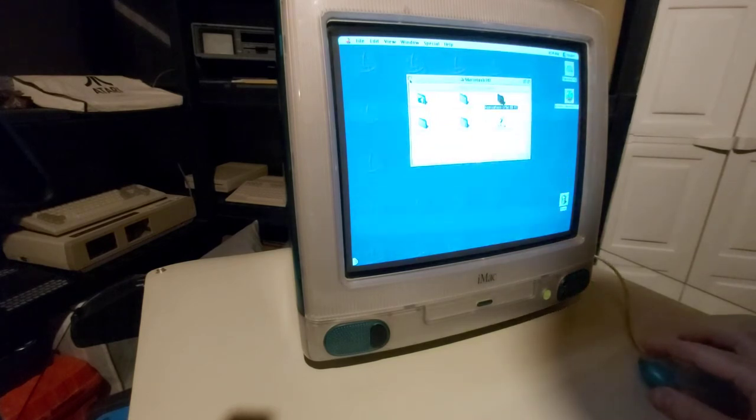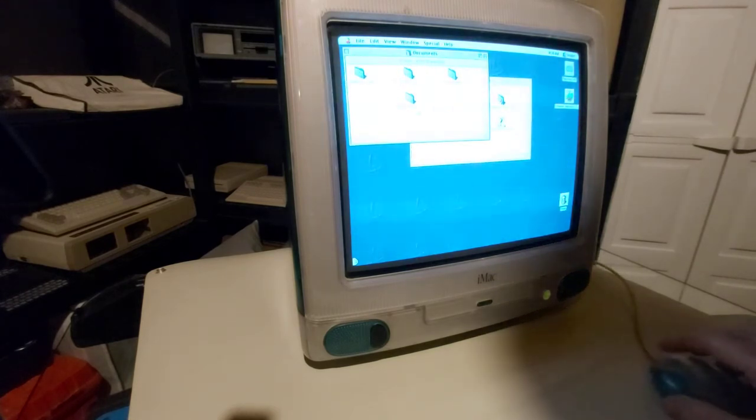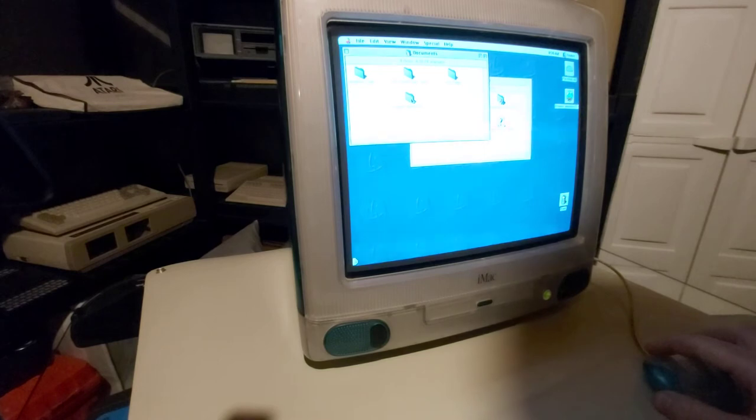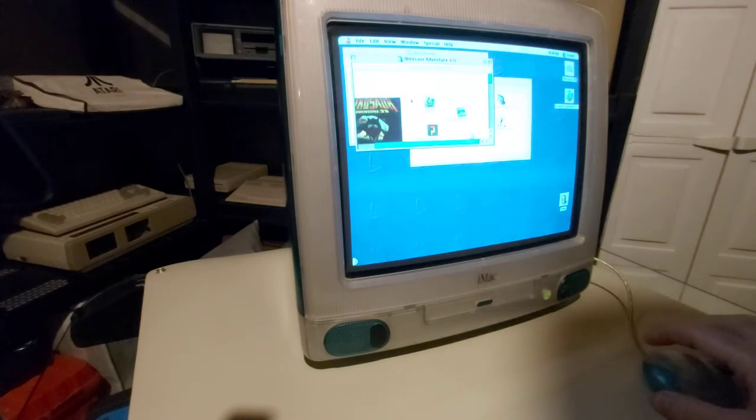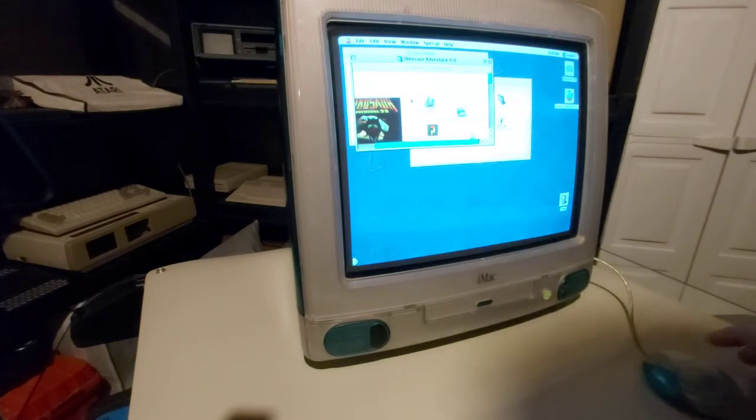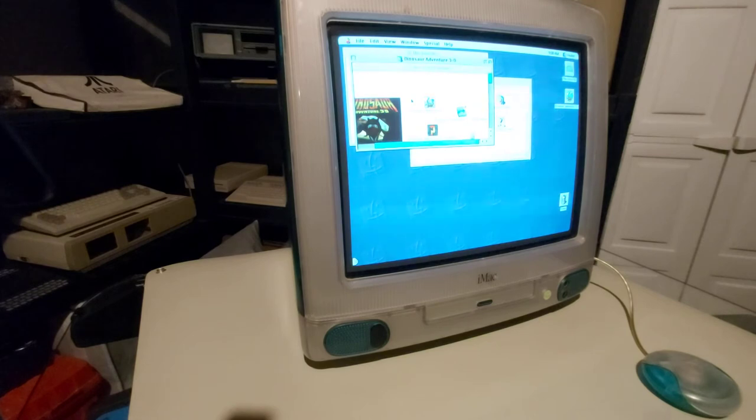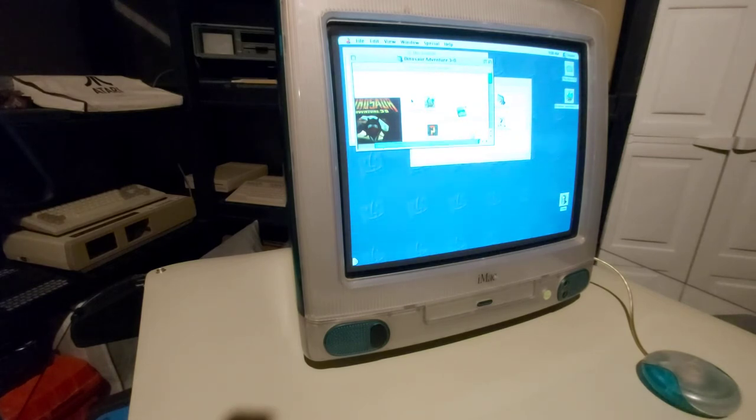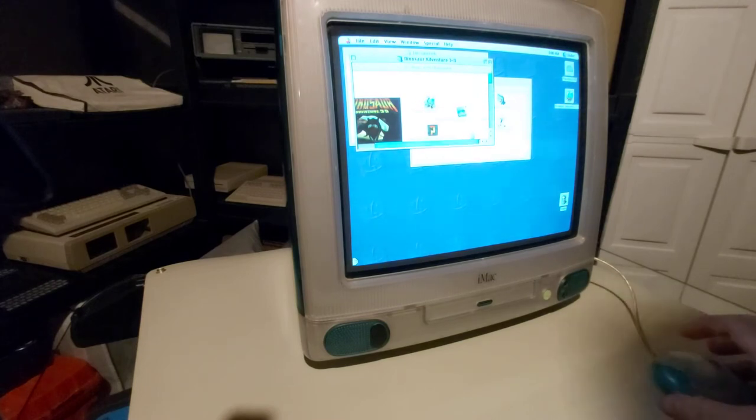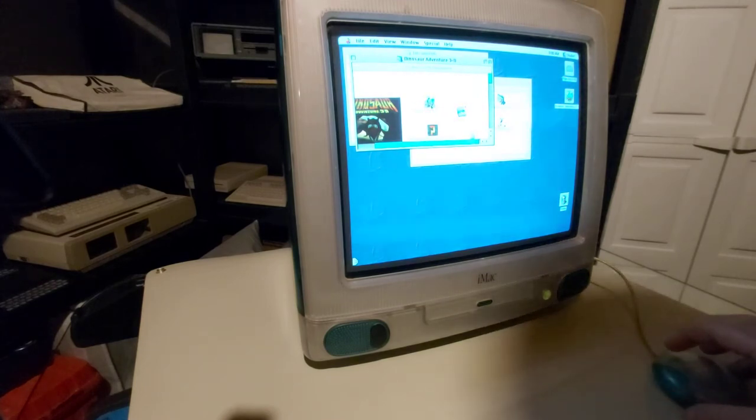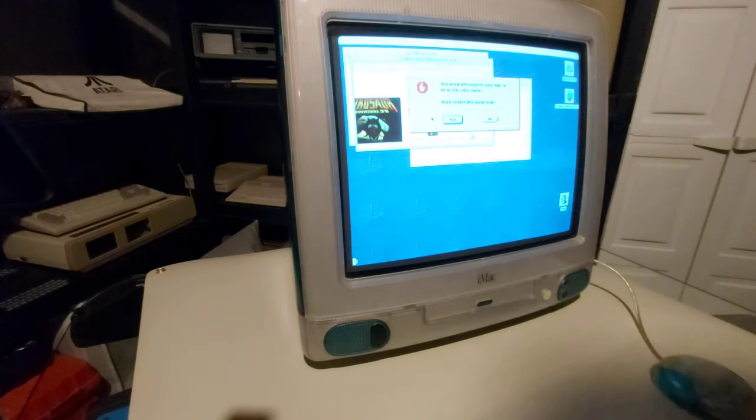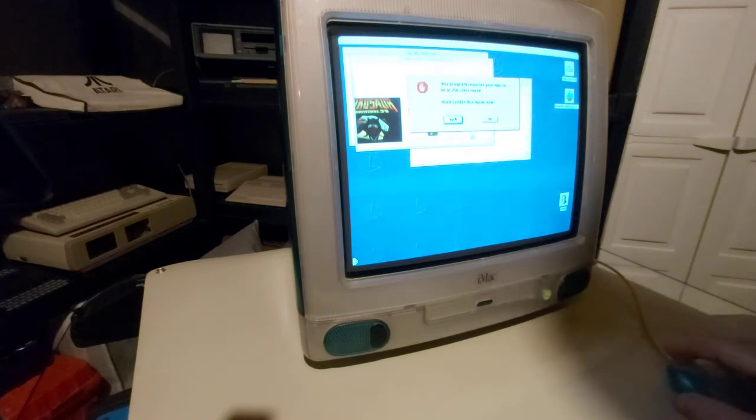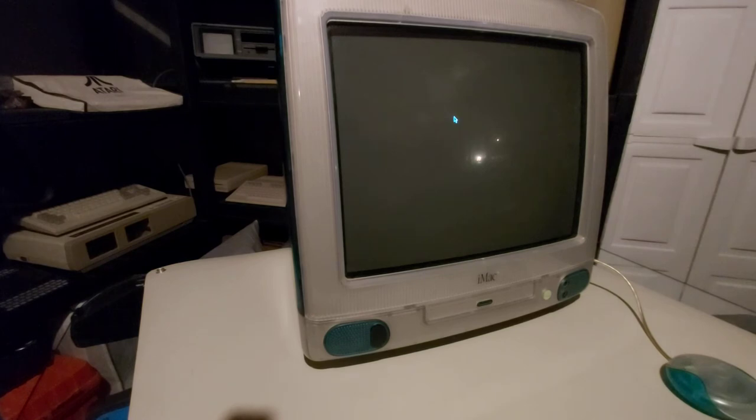The other thing I have on this machine is Dinosaur Adventure 3D. This was a game my daughter used to play. She loved to play this game. She originally played it on a Pentium II that I had built in the 90s with 64 megs of RAM. And it actually runs faster on this iMac G3 with 32 megs of RAM from what I remember. It loads faster. It runs faster. So let's check that out. These machines were actually quite powerful for the time.